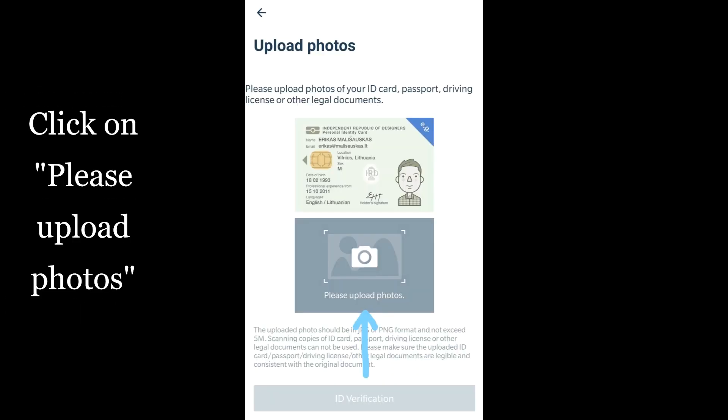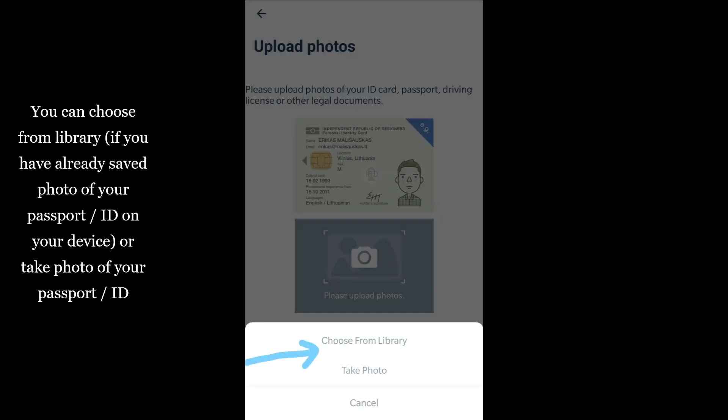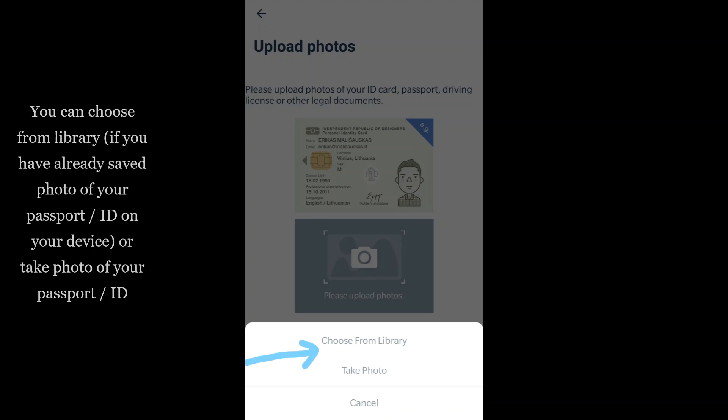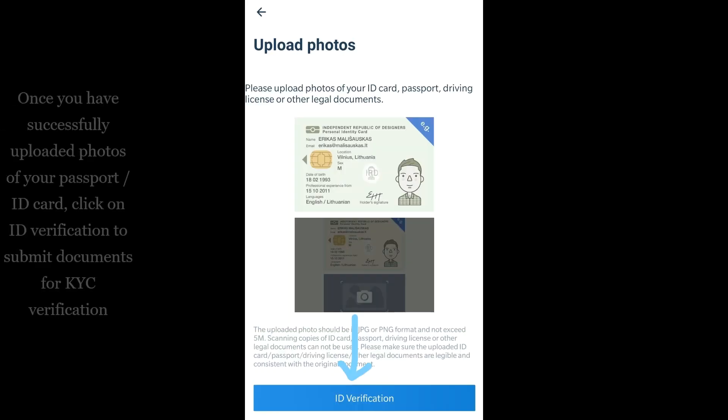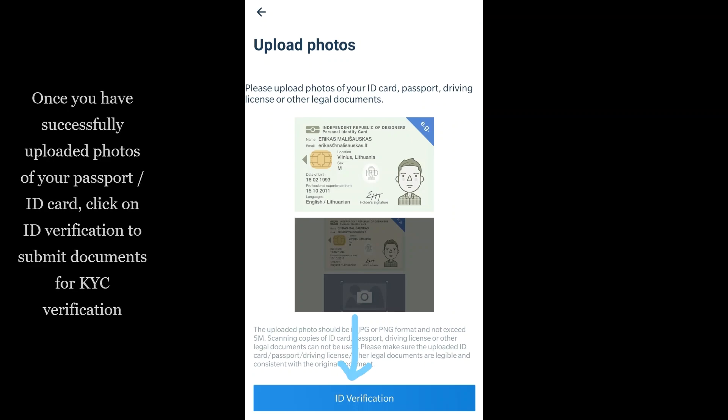Click on please upload photos. You can choose from library if you have already saved a photo of your passport or ID on your device, or take a photo of your passport or ID. Once you have successfully uploaded photos of your passport or ID card, click on ID verification to submit documents for KYC verification.